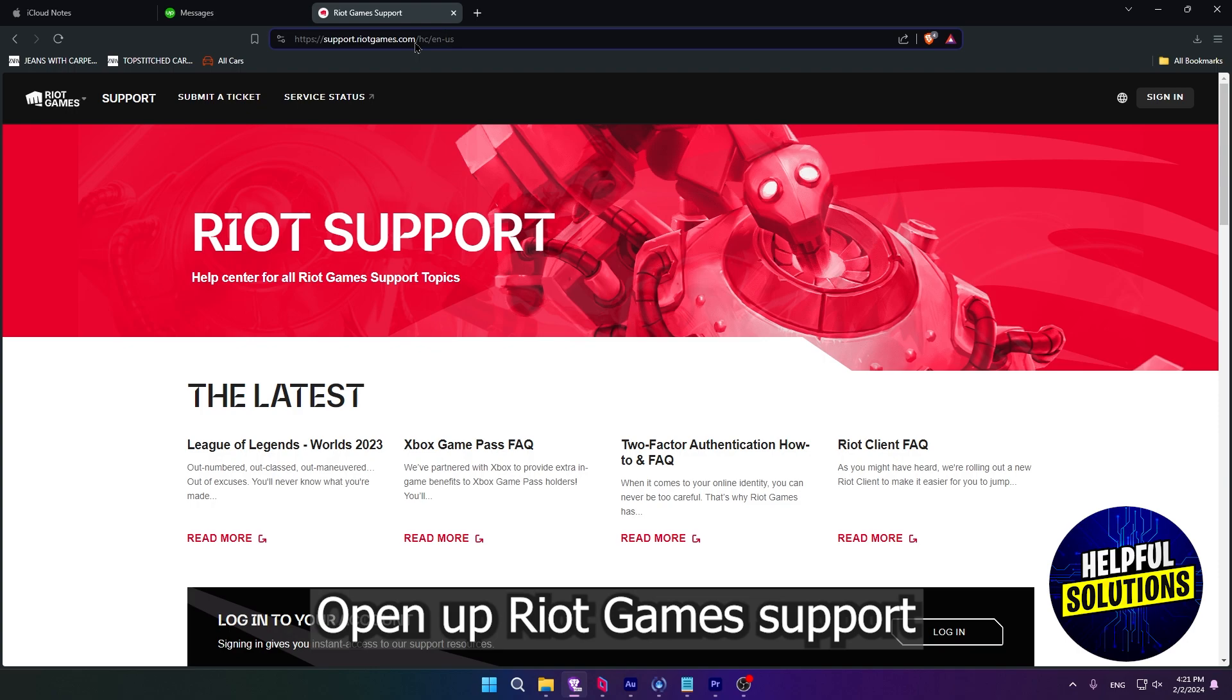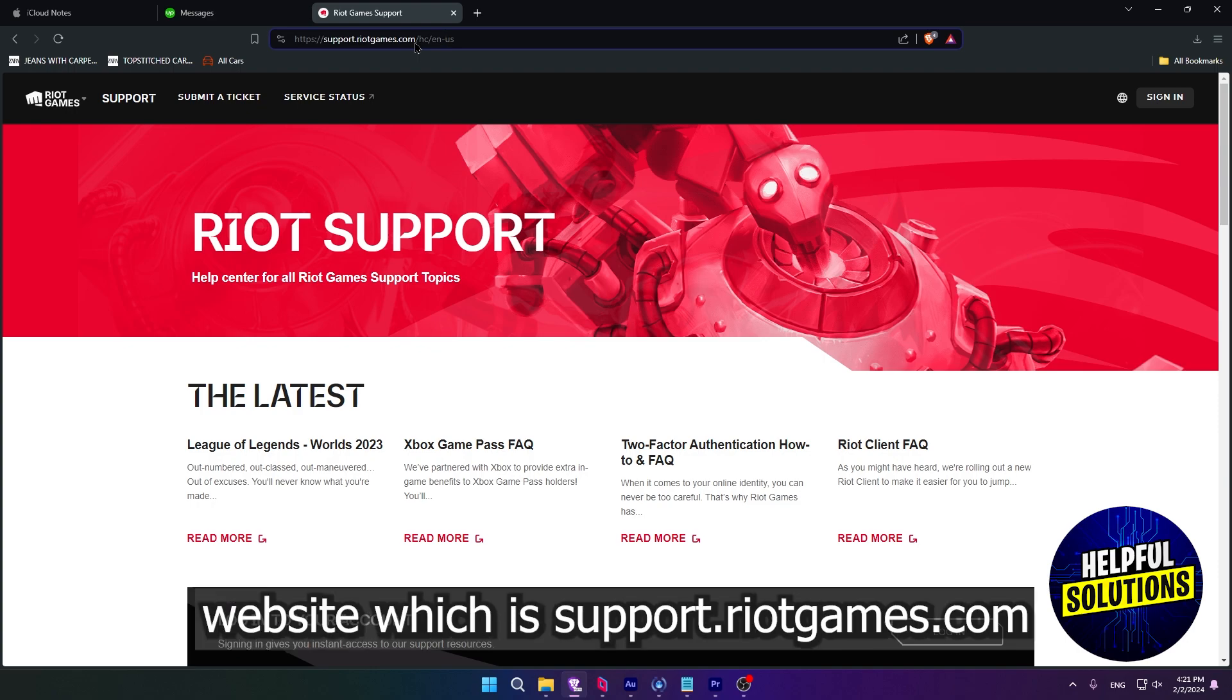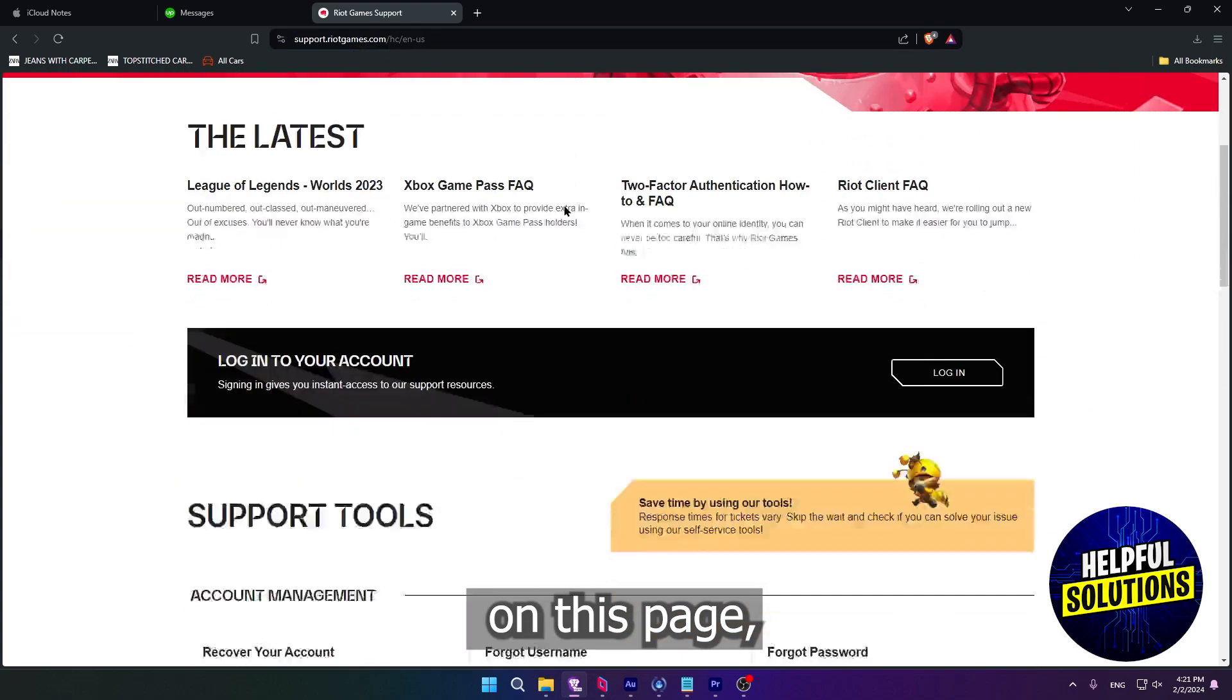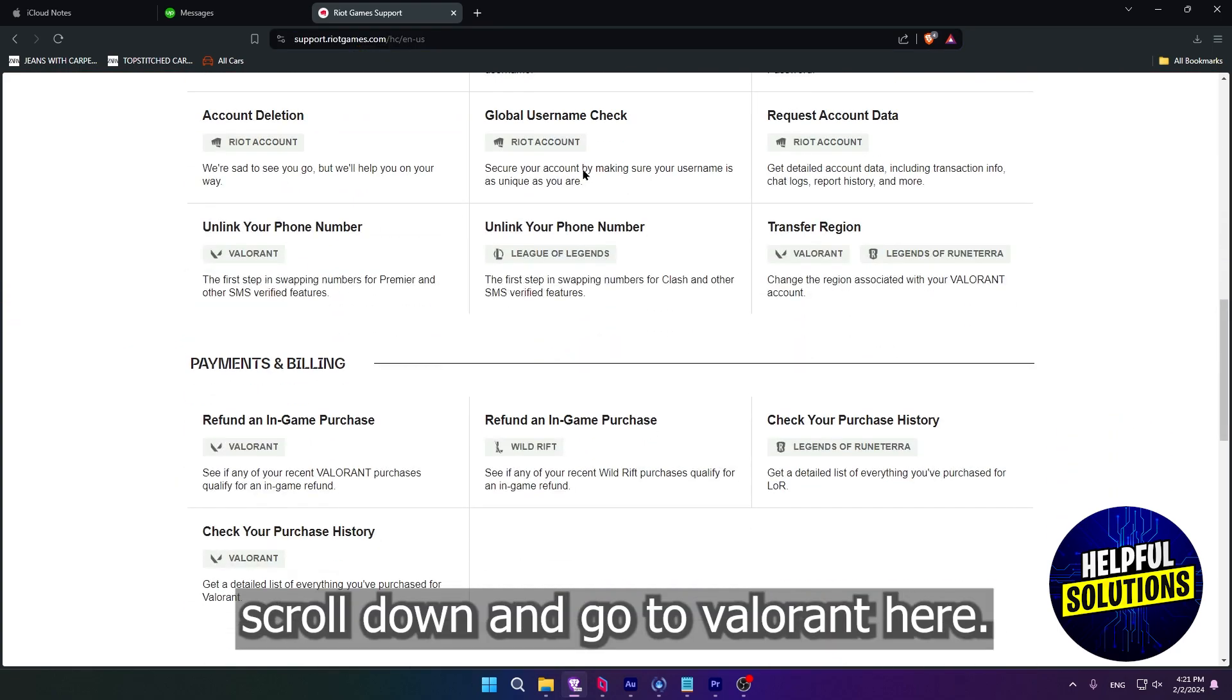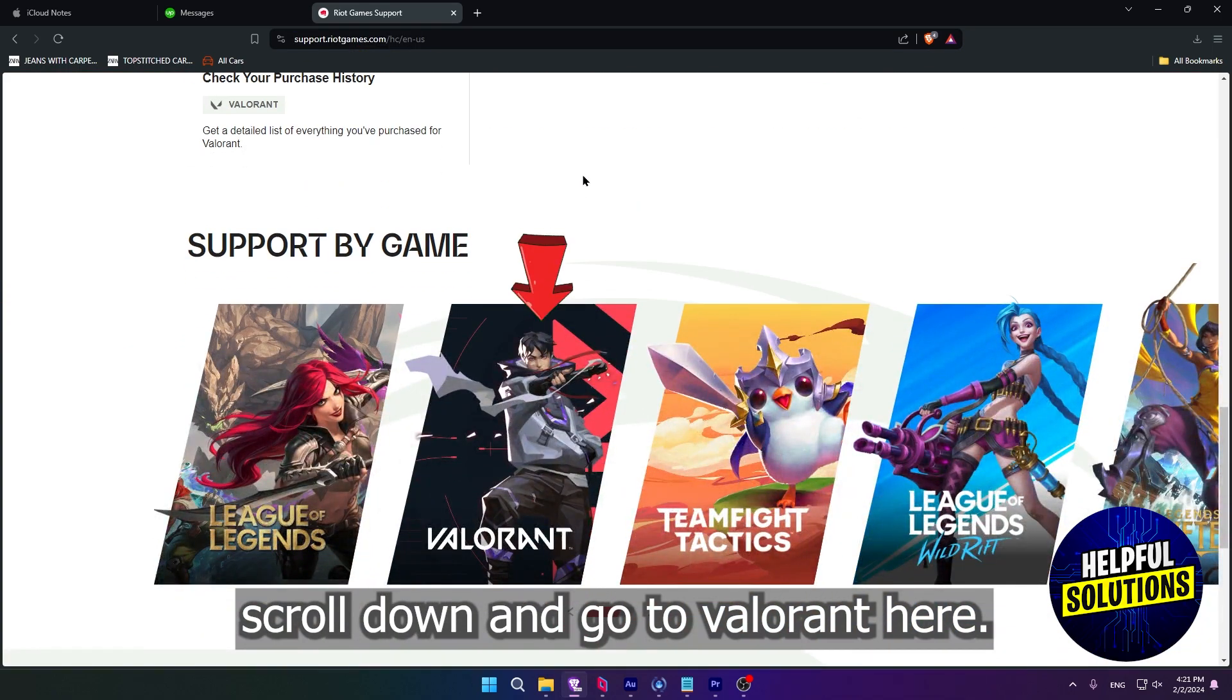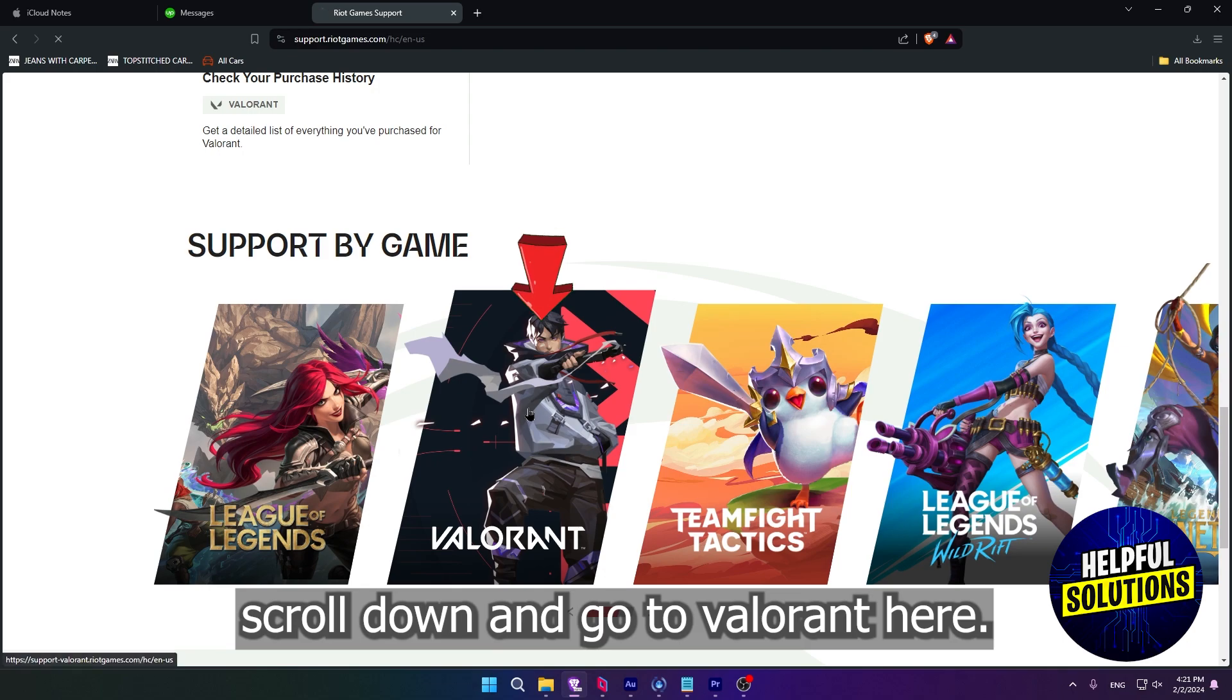Open up Riot Games support website, which is support.riotgames.com. On this page, scroll down and go to Valorant here.